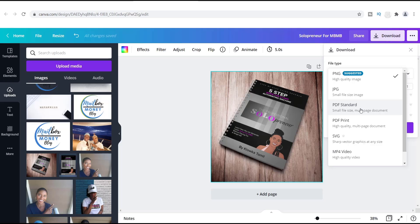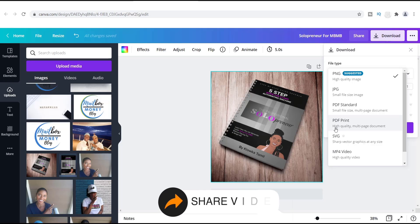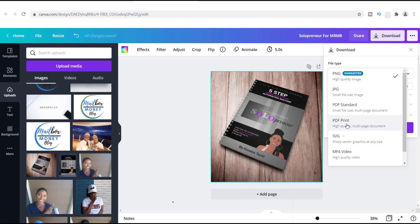So you can use the standard PDF for this. The PDF print right here, this is a great thing to use as well. Let's say that you took some pictures on your favorite vacation and you want to use Canva to create designs with them. Then you can use the PDF print because you can have a lot of your designs printed out through Canva in case you want them in an actual physical format versus just having them on a computer.